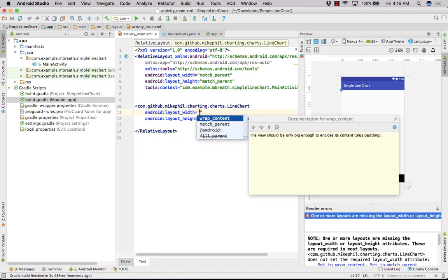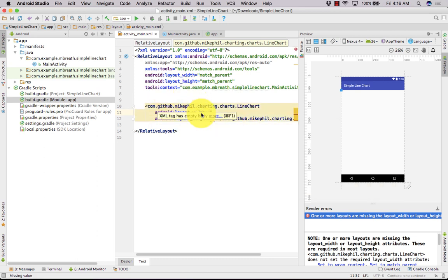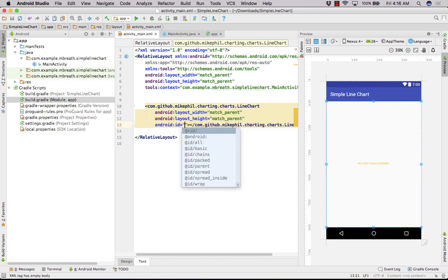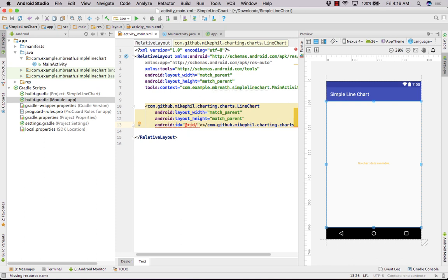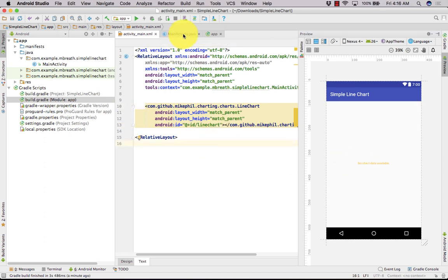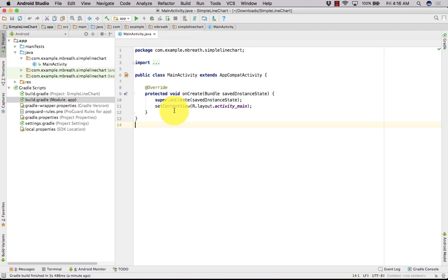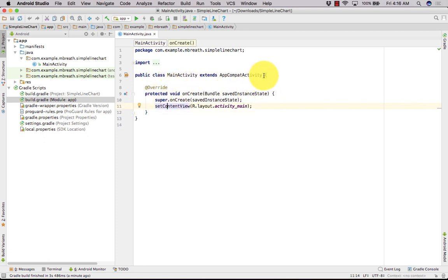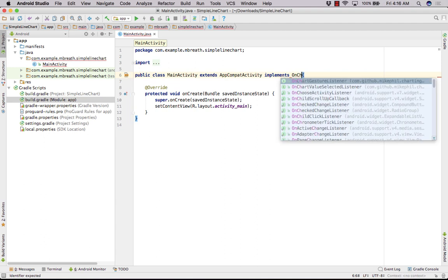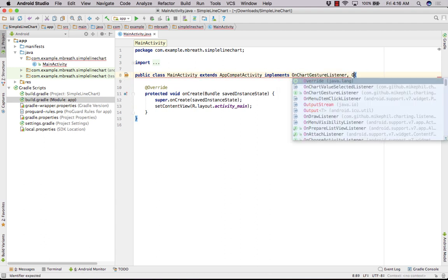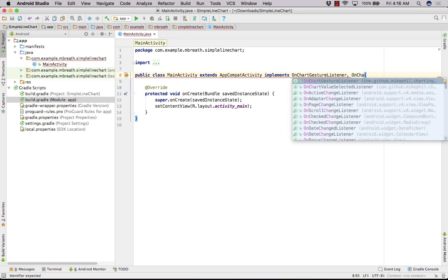So here is the line chart. You can press Command+Option+L to reformat, then set it to match parent and give it an ID of line chart. Everything has been done in main XML. Now we need to write a lot of code. First, we need to implement onChartGestureListener and also onChartValueSelectedListener. Let's create a TAG for logging.